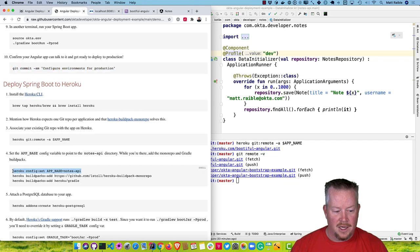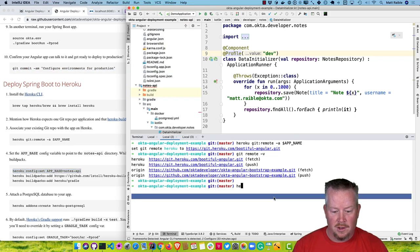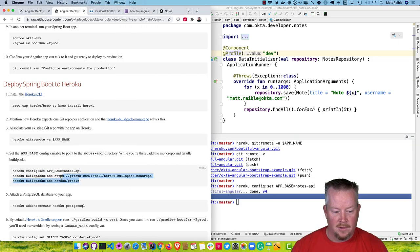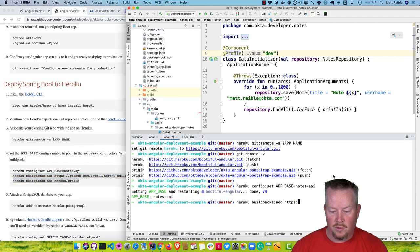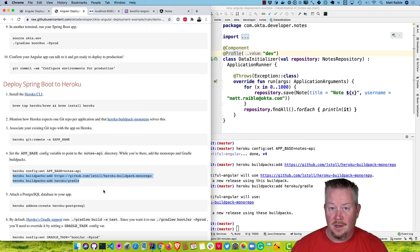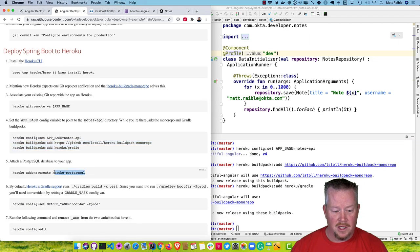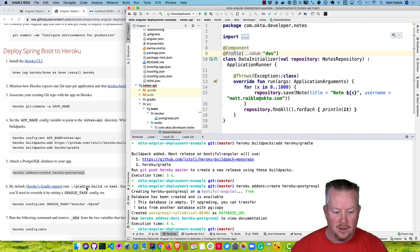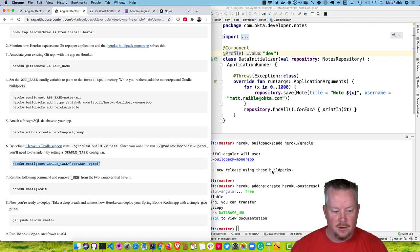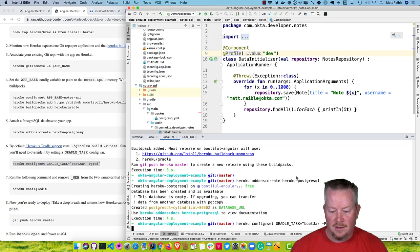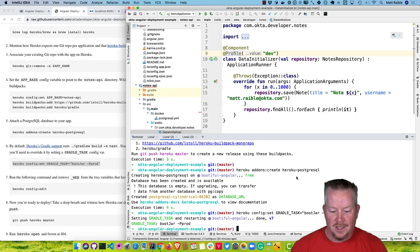Then we can run these commands. First, set the app base to be that Notes API directory. Then add the monorepo buildpack as well as Heroku's Gradle buildpack. Add Postgres as an add-on. By default, the Gradle buildpack uses gradle build and doesn't run tests, but we want to use gradlew bootJar and pass in prod. So we can set the GRADLE_TASK variable to be bootJar -Pprod.